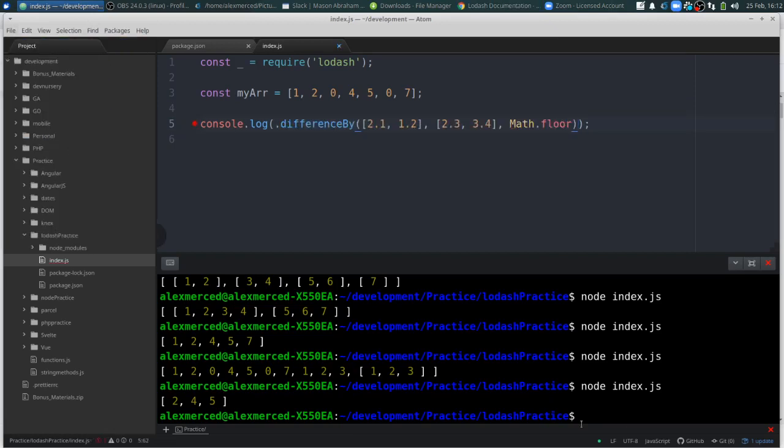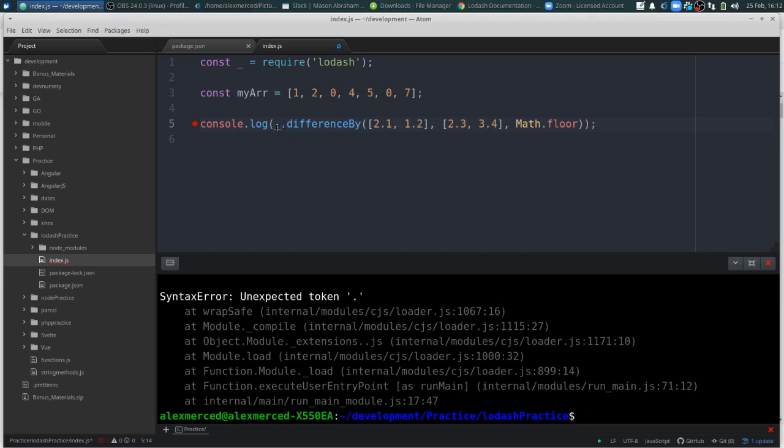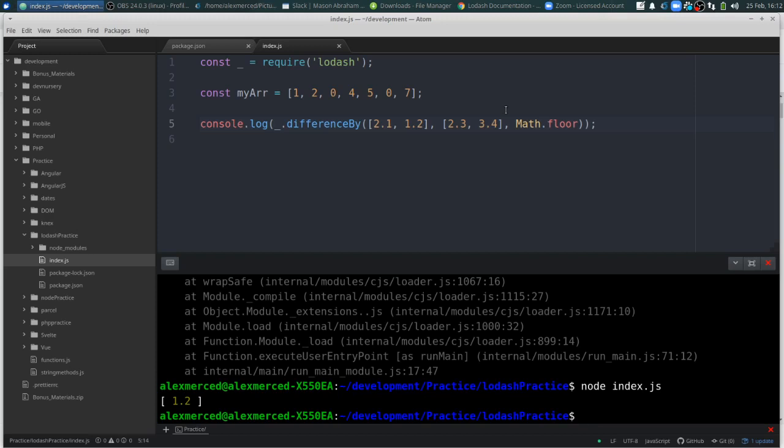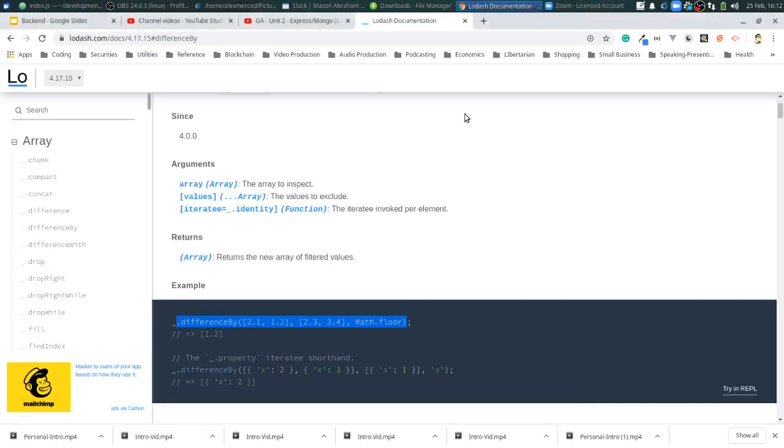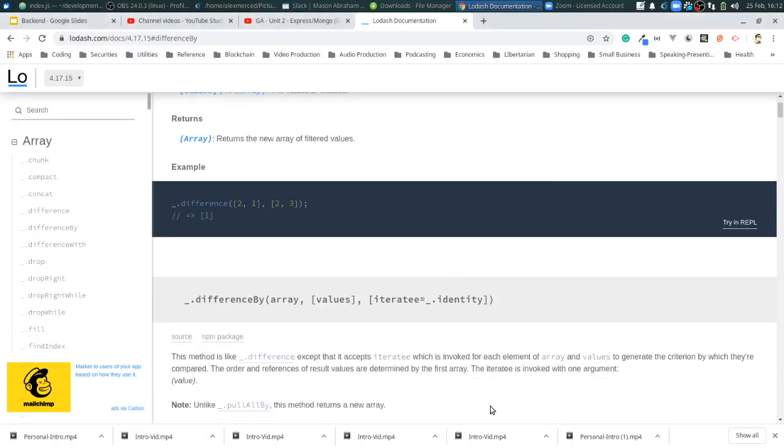And it gets 1.2. So let's think about that. All of these, if we were to run each one to the floor, this would be three, three, oh three, two, two. Both of them have two, but why not the three? So, let's go back and understand this a little bit better. Okay. To generate the criterion by which they are compared, the order and references of results values are determined by the first array.